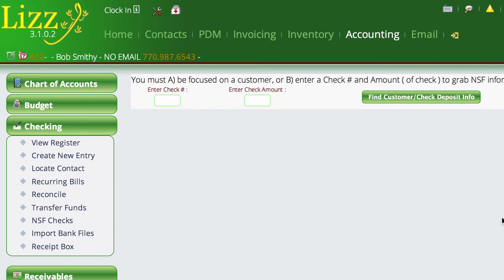There are a few different ways to find the actual deposit that you're doing an NSF against. The easiest is probably to just locate the customer that you're going to create the NSF charge for. If you know a deposit number, check number, or even an amount, it can try to help you find it.